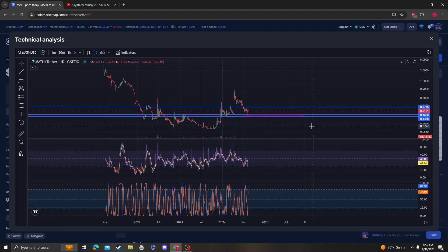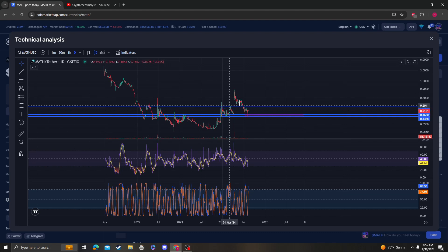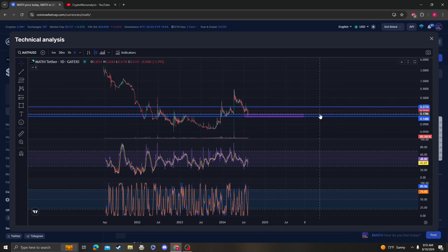And the price that we need to beat is 27 cents. Once 27 cents breaks, we're probably going to come retest this high and we're going to go to the moon. So that's just my opinion.